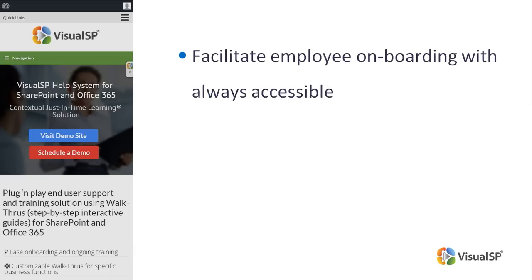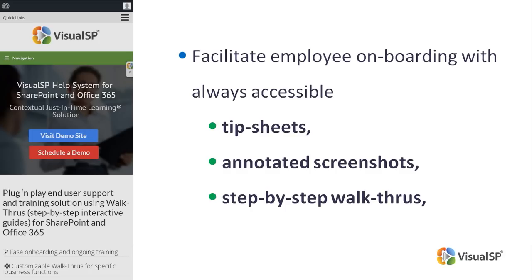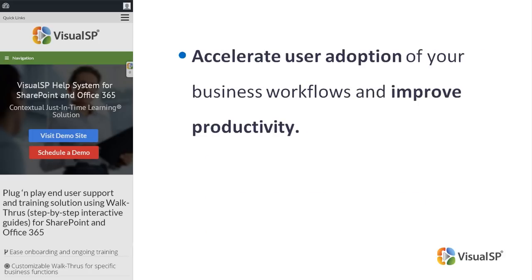Give your colleagues the help they need exactly when they need it. Facilitate employee onboarding with always accessible tip sheets, annotated screenshots, step-by-step walkthroughs and screen capture videos. Accelerate user adoption of your business workflows and improve productivity.